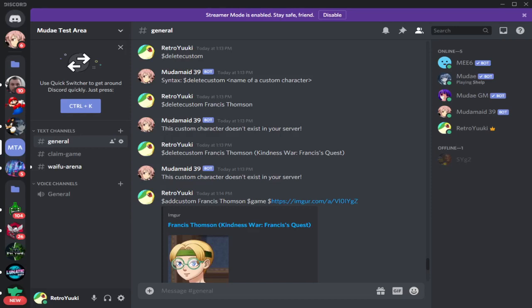Hi everybody, and welcome back to another Moody Game tutorial. It's Director Yuki giving you today's tutorial, and today's mini tutorial is how to add a custom character or an image into your Moody Game.